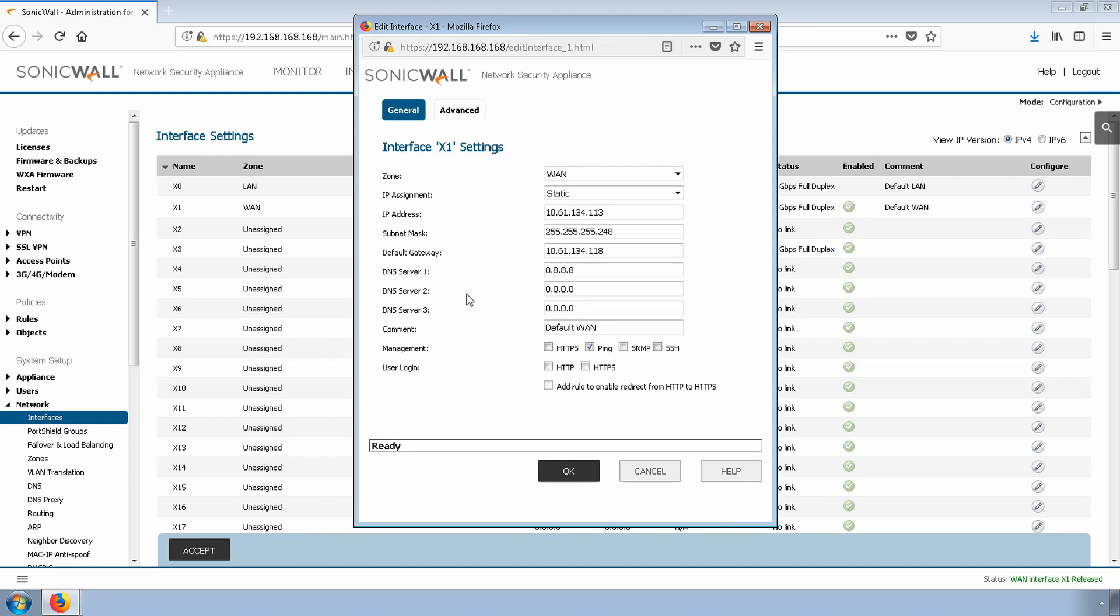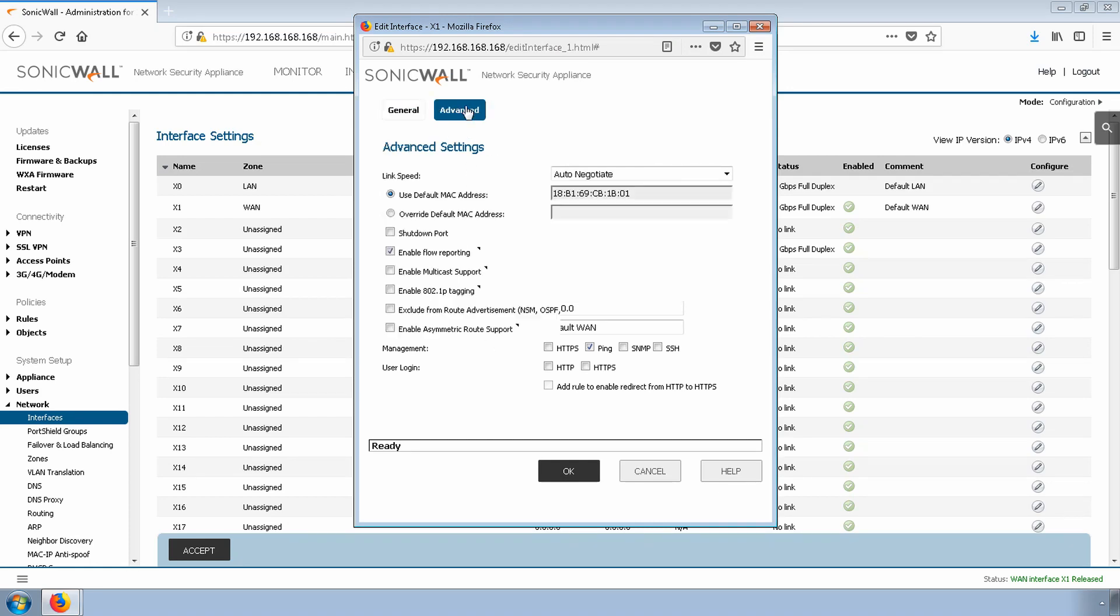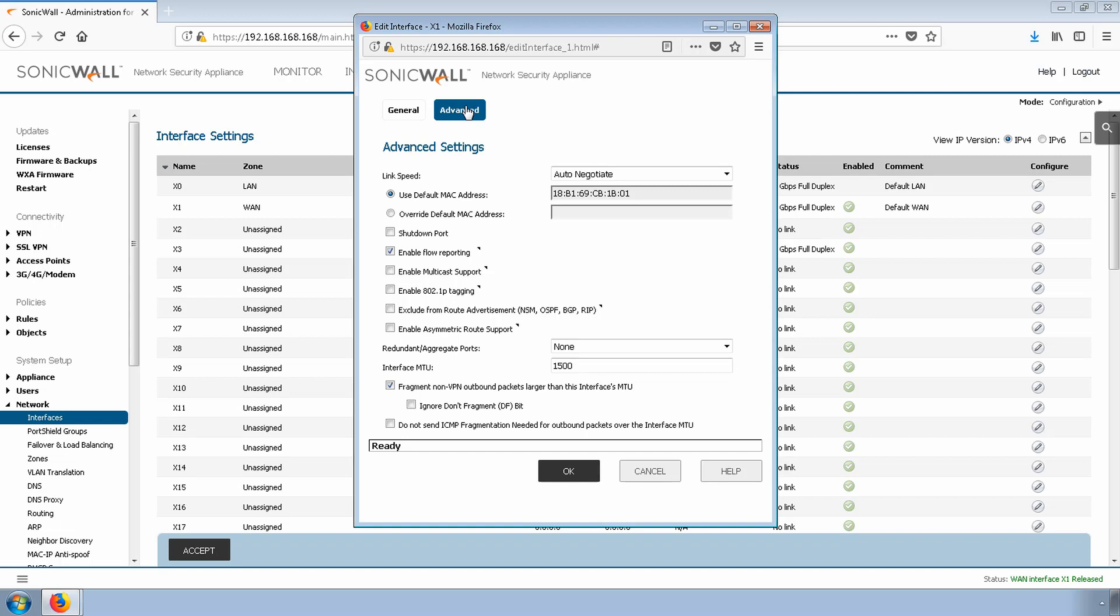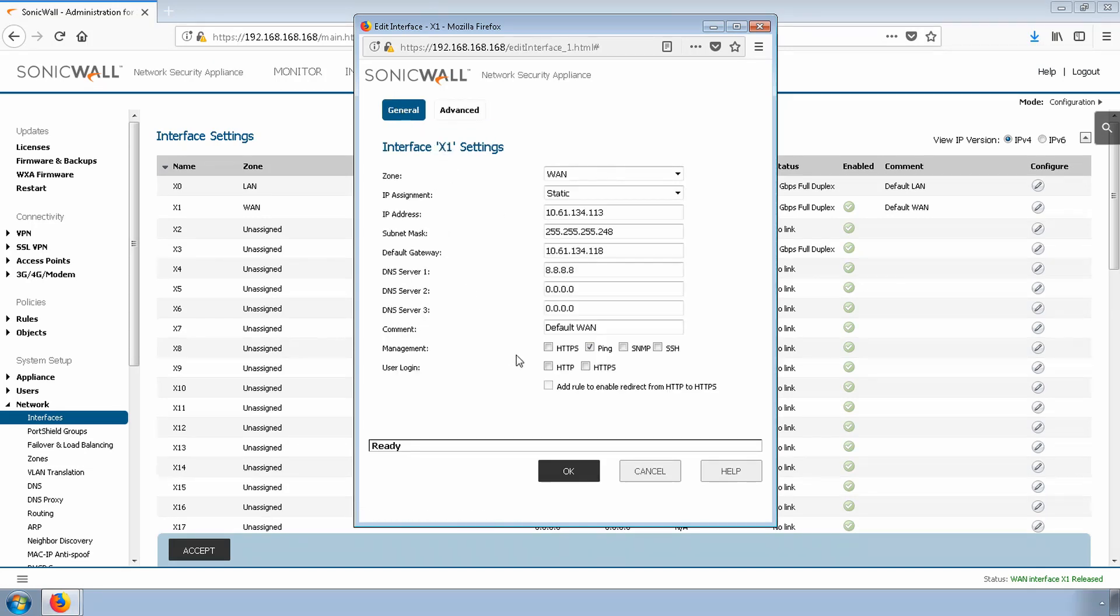Under the Advanced tab, we can change link speed, change a default MAC address, the MTU size, and other administrative settings. The defaults are fine here, so let's go back to the General tab and talk about the management option for a moment.